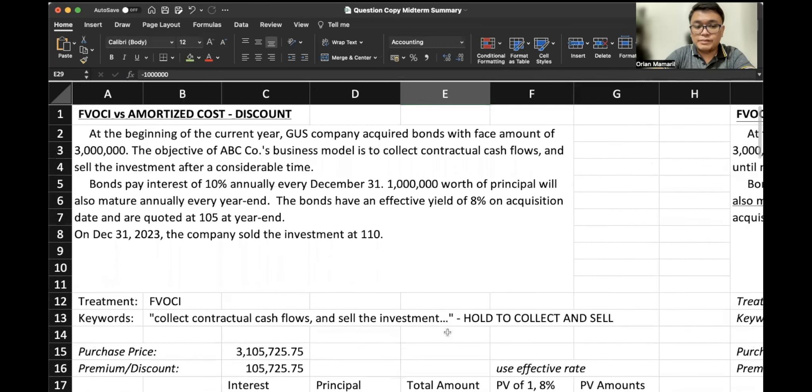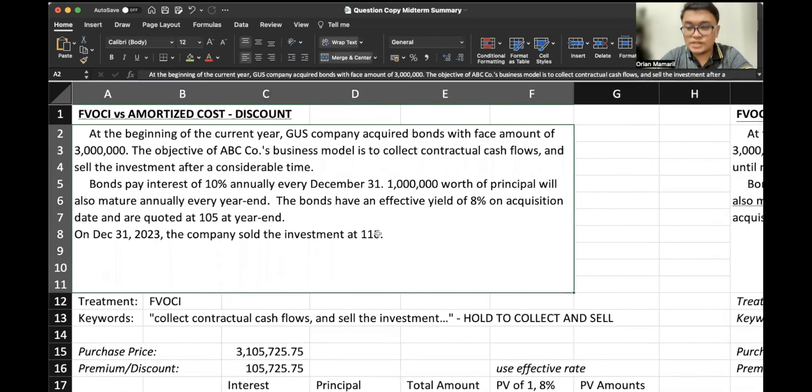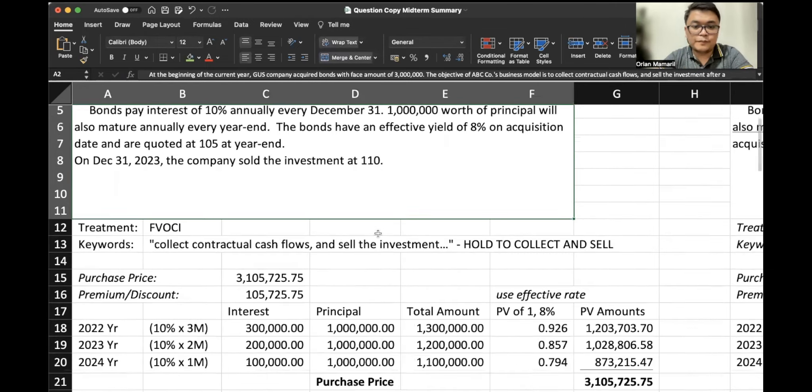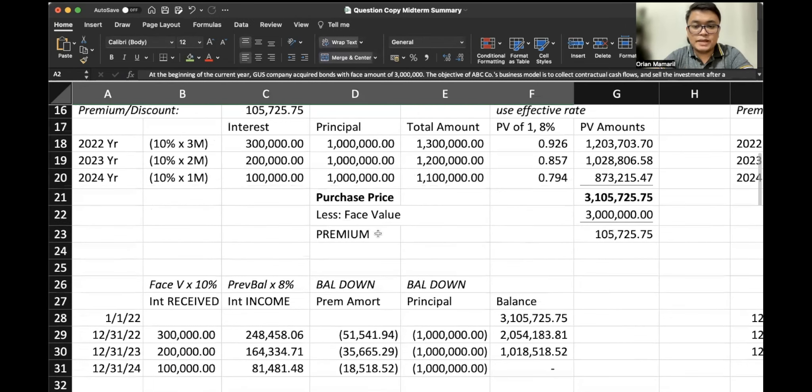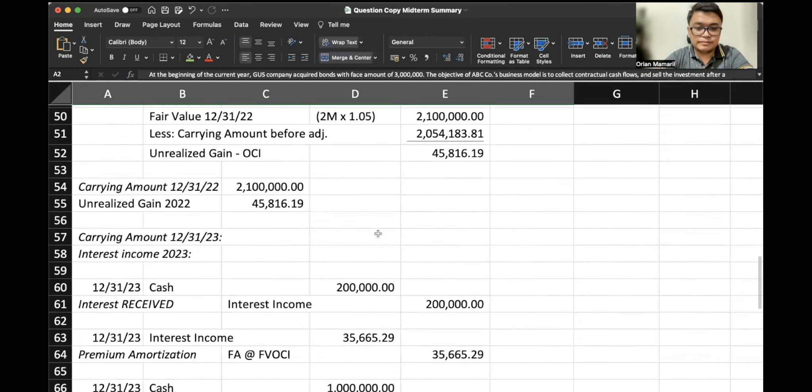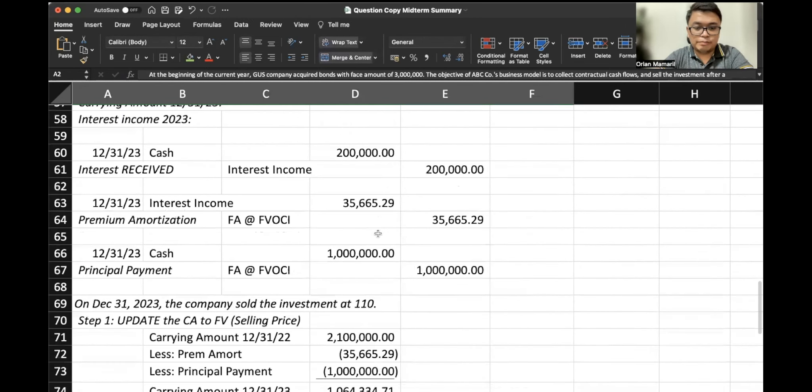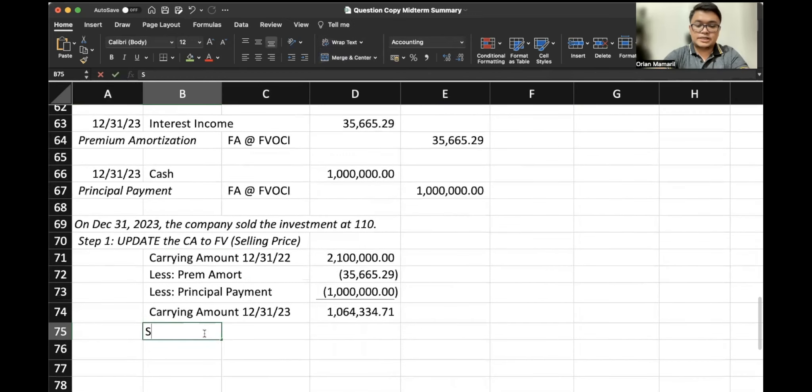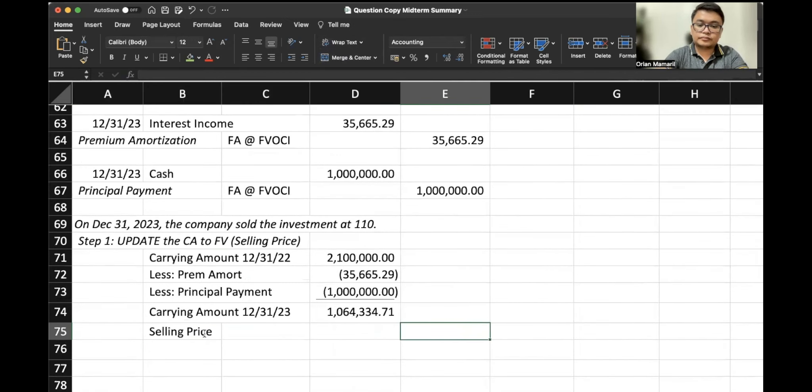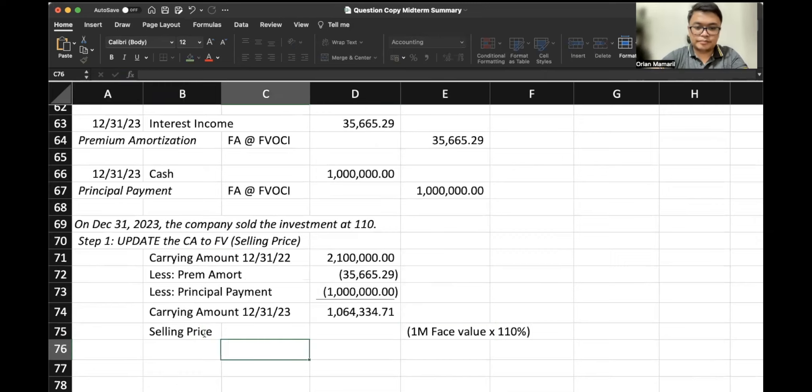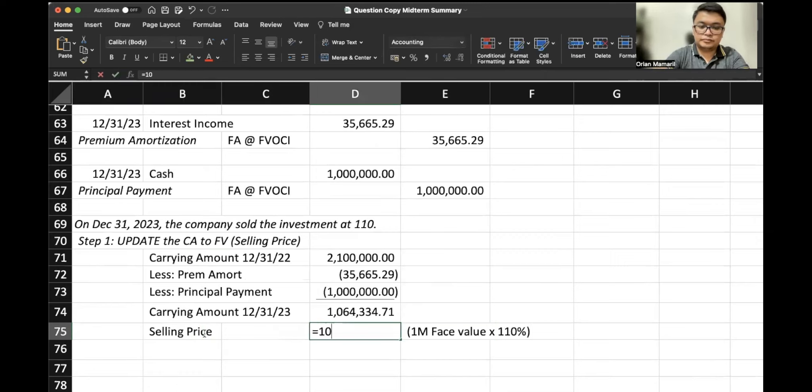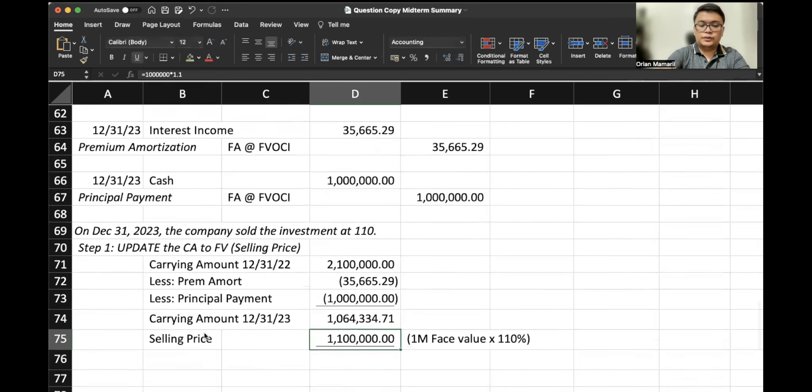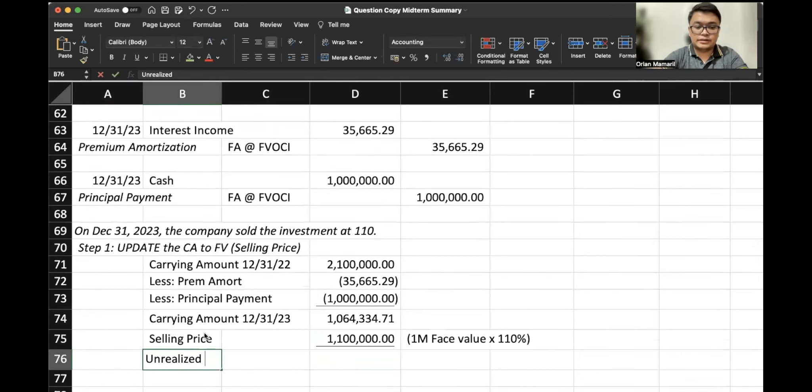So once again, we have a principal of $3 million originally, and we have paid off $1 million in 2022 and in 2023, right? So the remaining balance face value is $1 million. That would be the basis of our quote. Once again, if it's a quote, it would be multiplied by the face value. So $1 million remaining face value multiplied by 110%, selling price, $1 million face value multiplied by 110%.